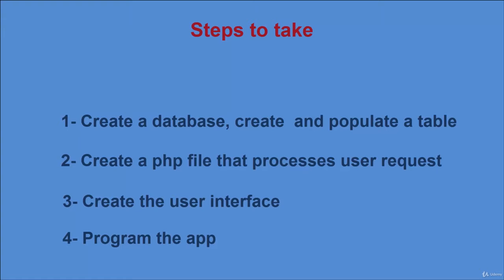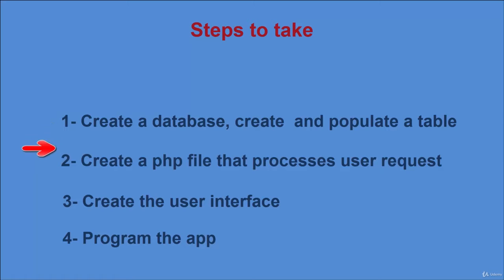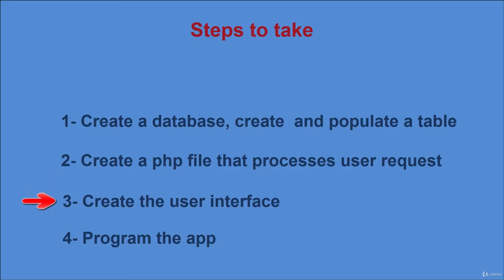So this project involves taking the following steps. In step 1, by using phpMyAdmin, we create a database, a table, and add some data. For step 2, we create a PHP file that processes the user request with GET method and returns the related data in JSON format.